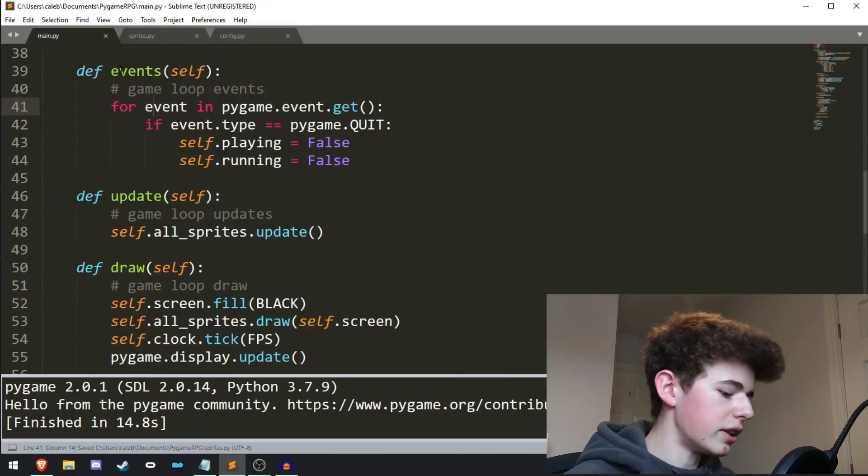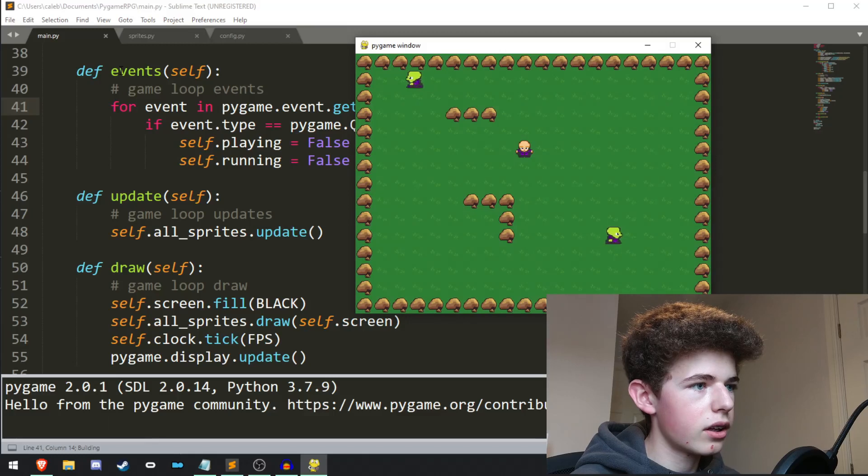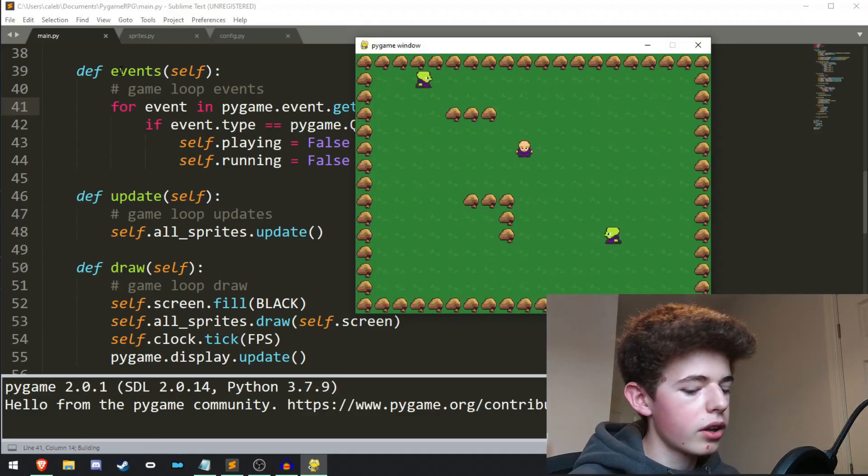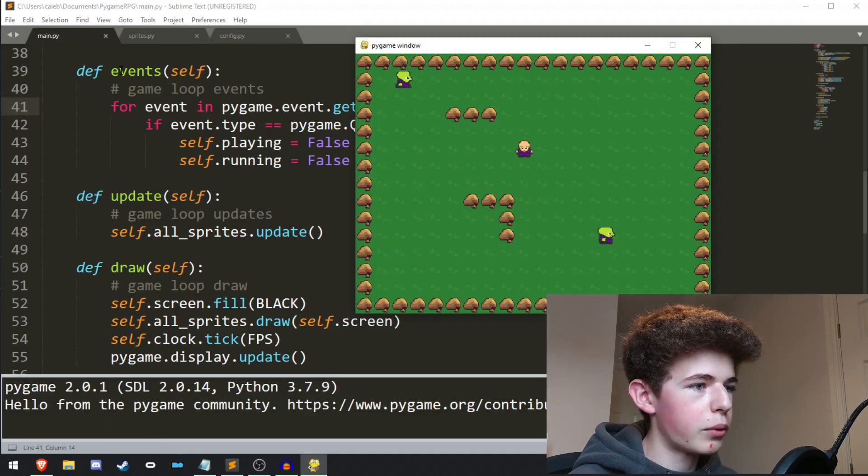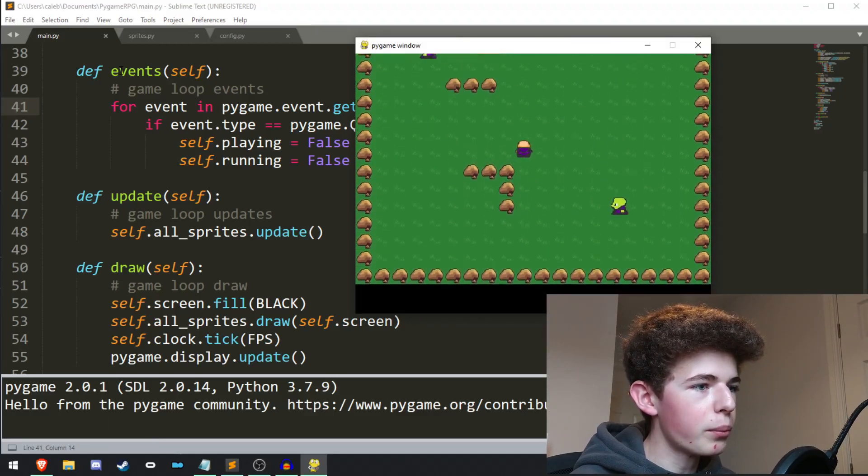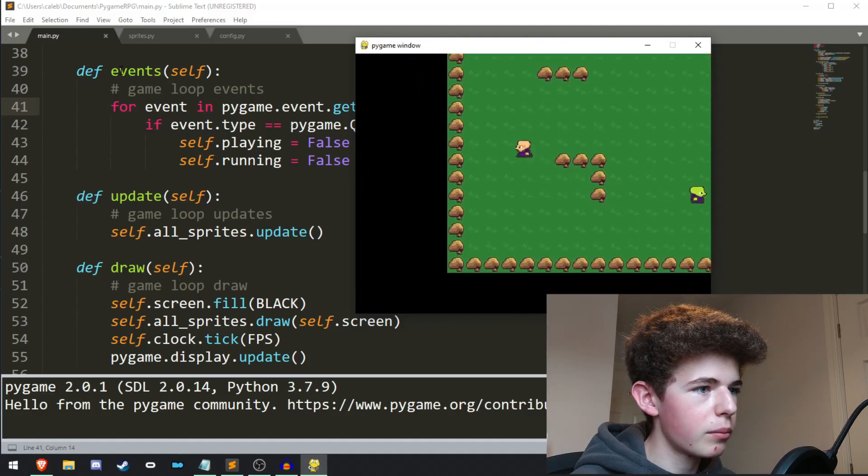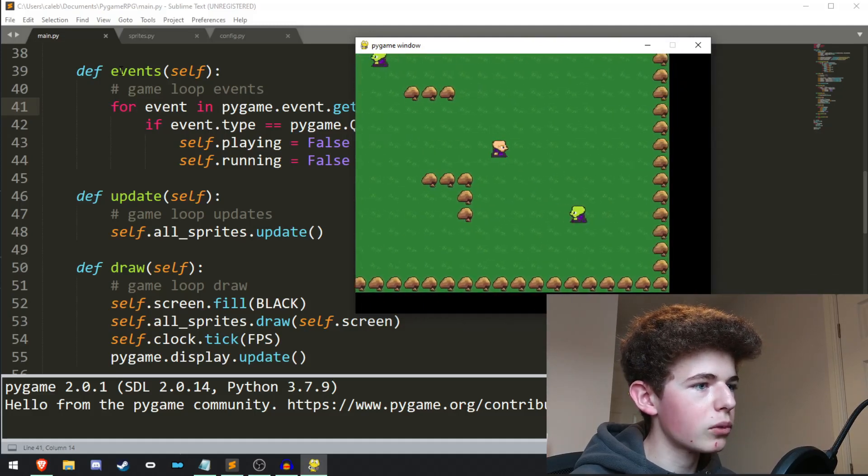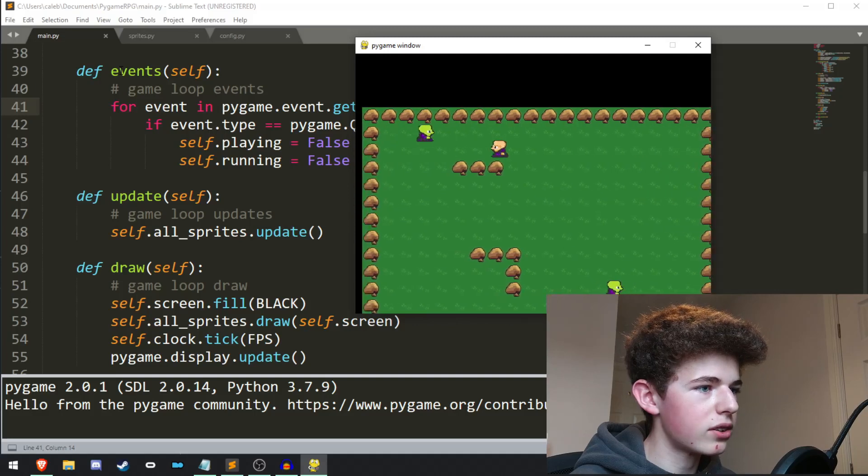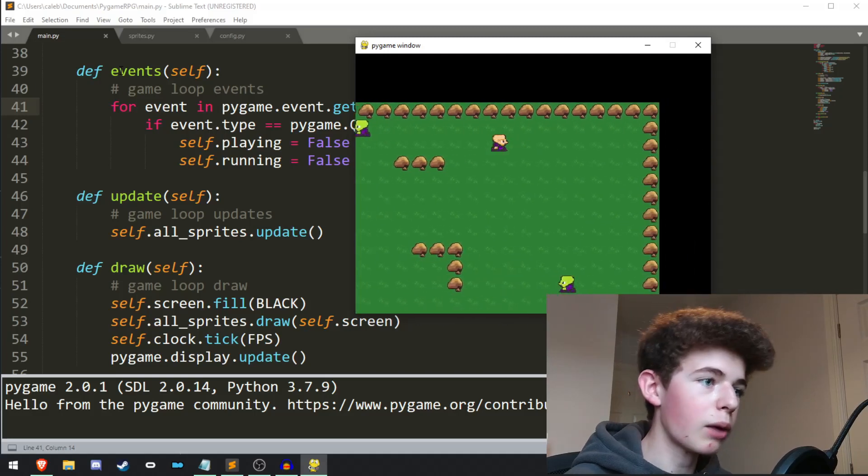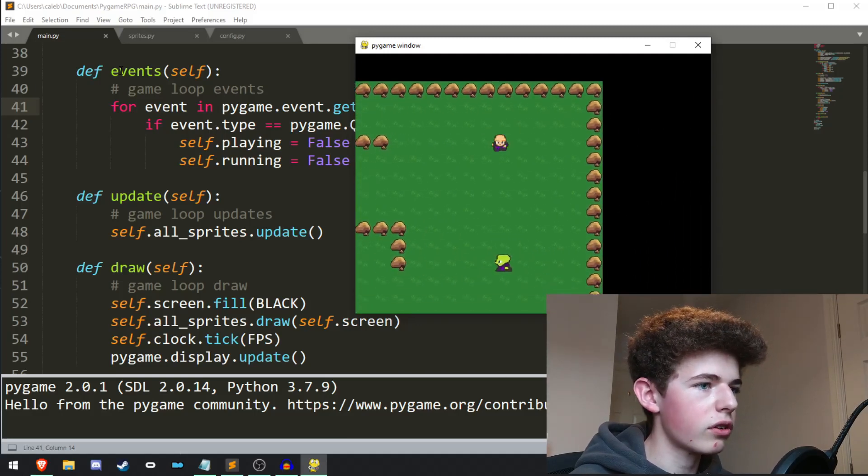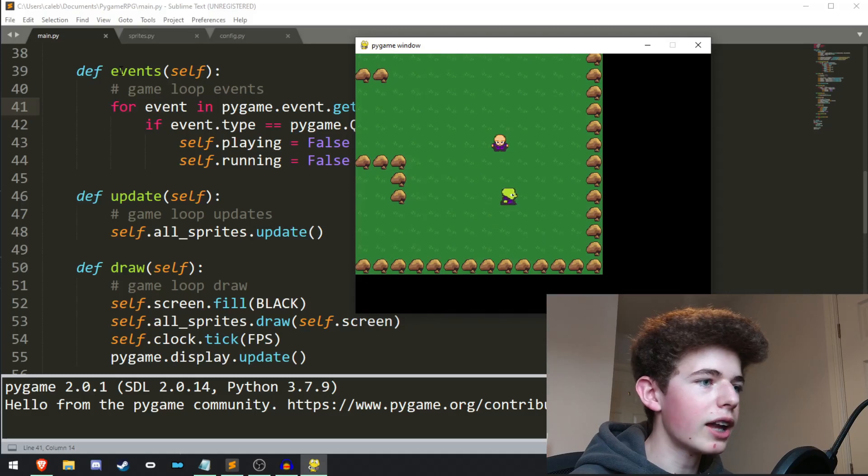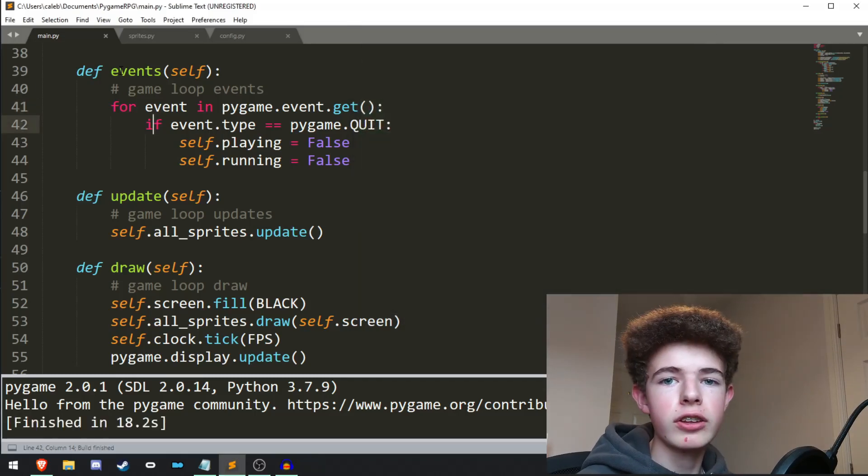Now if we try and run this now, we can see we got our player like usual. But we can move down, we can move up, we can move left, and we can move right. And the camera keeps on following us. And we can still collide in everything. And the camera will just follow us around. And then we can run into the enemy, and our game finishes.